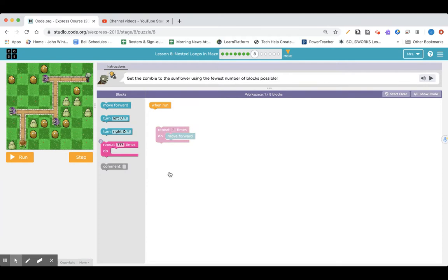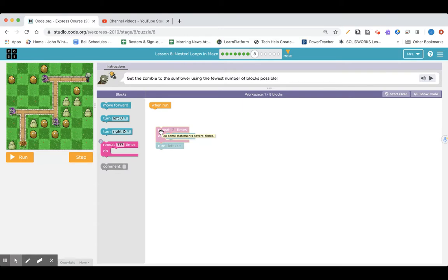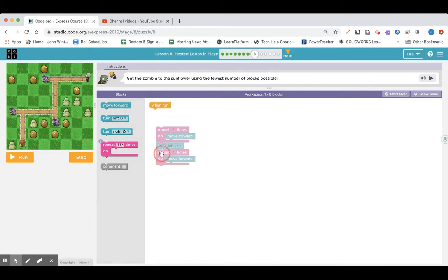Now, here's the crazy thing — you've got to turn left after you do that the first time. Then you've got to do this, but then turn right. Pause it, figure it out yourself, and then press play to see what I do. I'm going to click on my repeat, press Control C, then Control V — that copied that block. So I'm going to have to go forward again and this time turn right. Then Control V again.